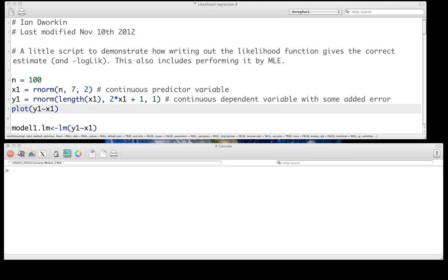Hello, and welcome to the screencast on using R to perform maximum likelihood fitting. In this case, we're going to start with a very simple model where we're going to use maximum likelihood to fit a simple regression model, first by writing an R likelihood function or negative log likelihood calculator. Some people think of it as just the objective function.